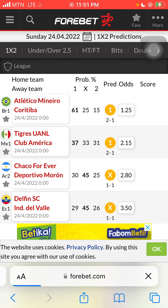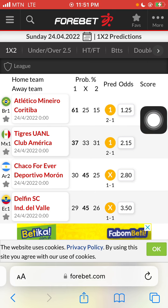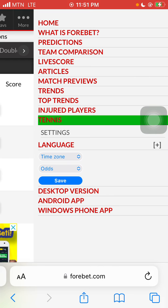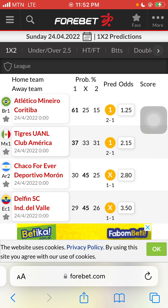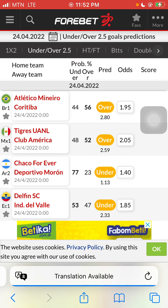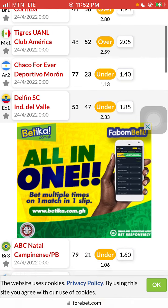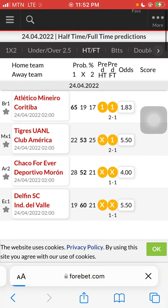As you can see at the top, we have 4Bet, Favorites, More. We have Home. What is 4Bet? I'm giving you a walkthrough on the app. We have Predictions, Team Comparison, Live Score, Articles, Match Previews, Trends, Top Trends, Injured Players, and more. I've chosen Sunday 24th April 2022. You can see we have Home or Away — one or two. We have Under and Over 2.5, which you can use to analyze, and we have Full Time, Half Time, and Full Time predictions.